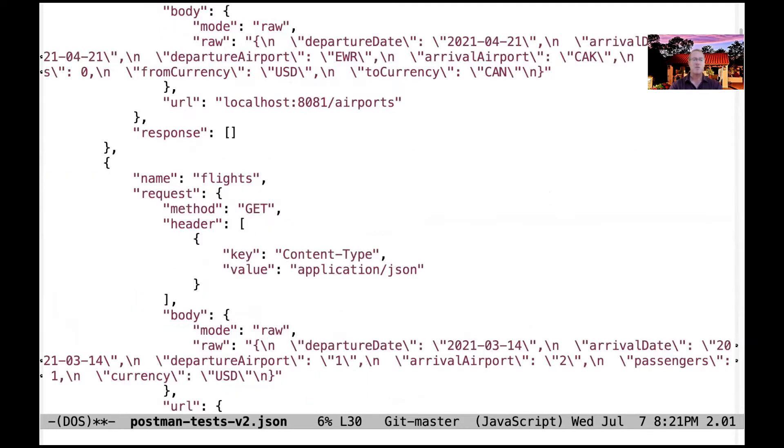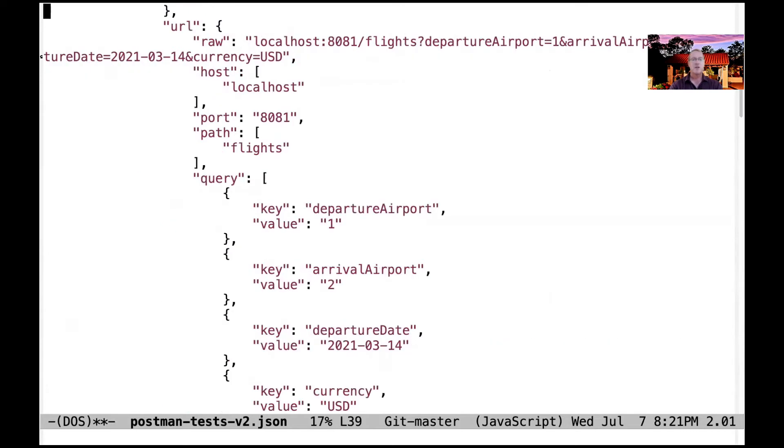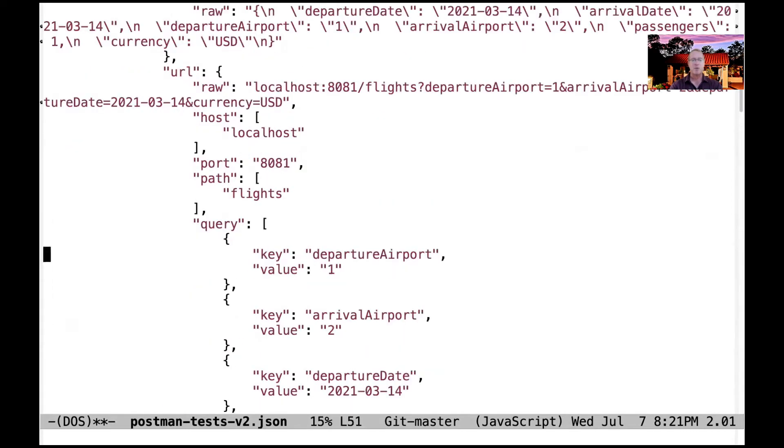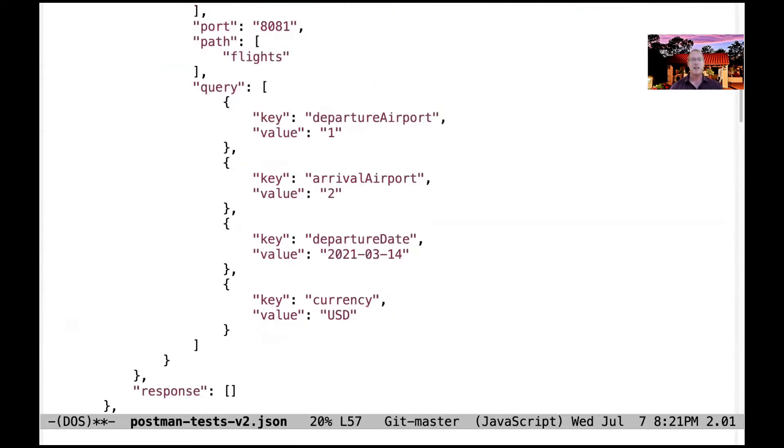You can see we have this for flights. Flights is a bit more interesting - it breaks things up a little bit more. We've got query parameters here like the departure airport and the arrival airport, departure date, currency, and so on.